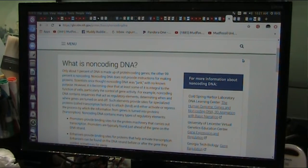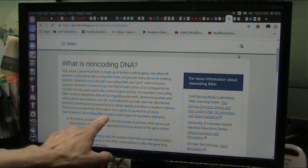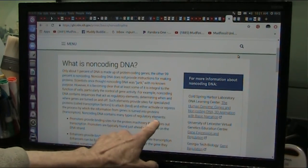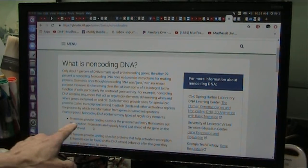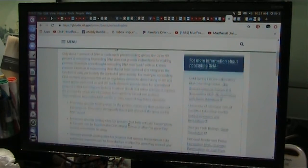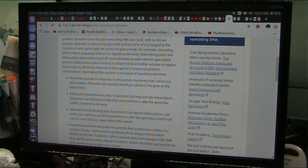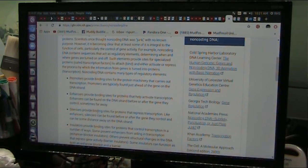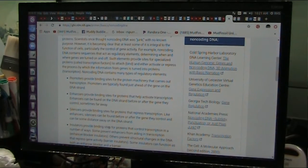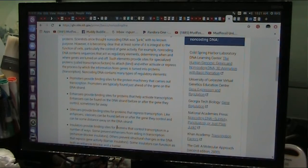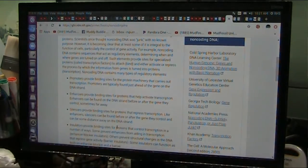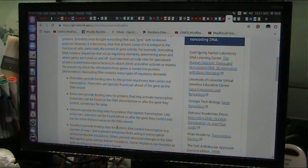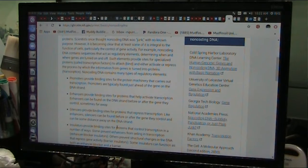Now, not only is it not junk DNA, listen to what it does. Non-coding DNA contains many types of regulatory elements, regulatory. Promoters provide binding sites for proteins. Enhancers provide binding sites for proteins. Silencers provide binding sites. Insulators provide binding sites. What is a binding site? It means where a molecule can come down and attach, and that's when they do the chemistry. It's a binding site. Receptors are binding sites.